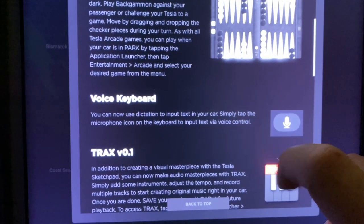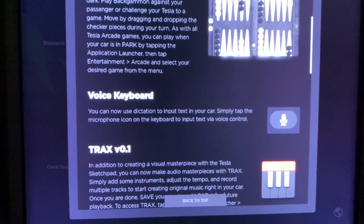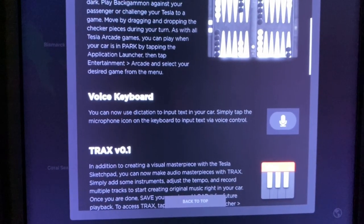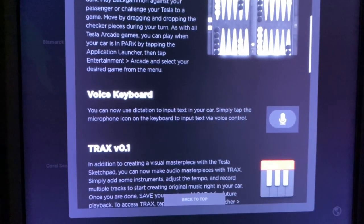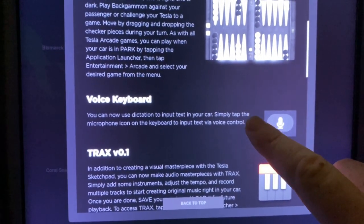Voice keyboard — you can now dictate input text to your car. Simply tap the microphone on the keyboard to input via voice control.